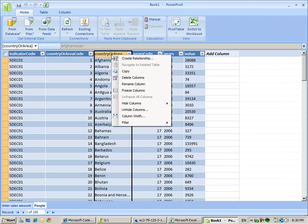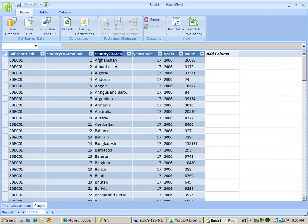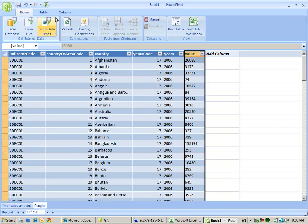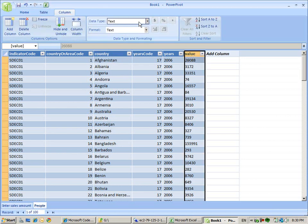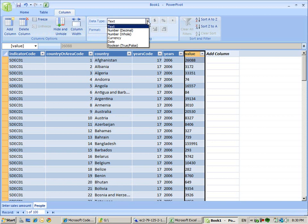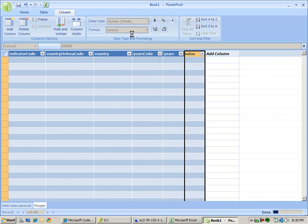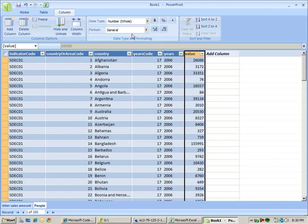We do some renaming. Country. And we say the value has to be - this is a whole value, a whole number.